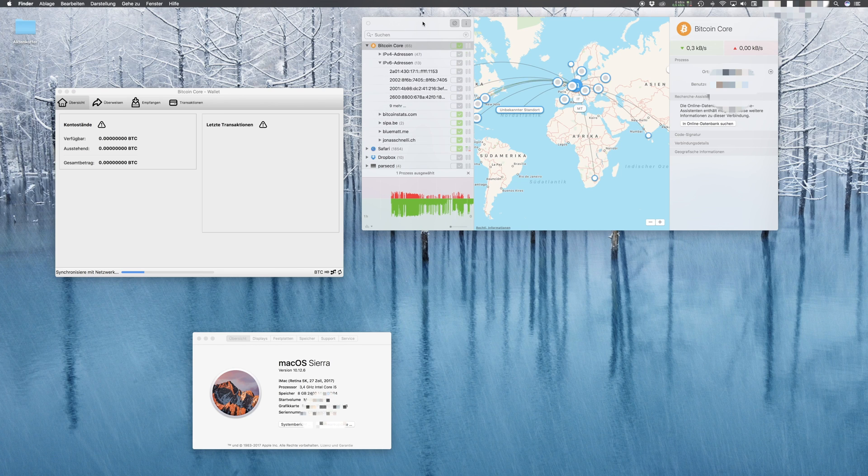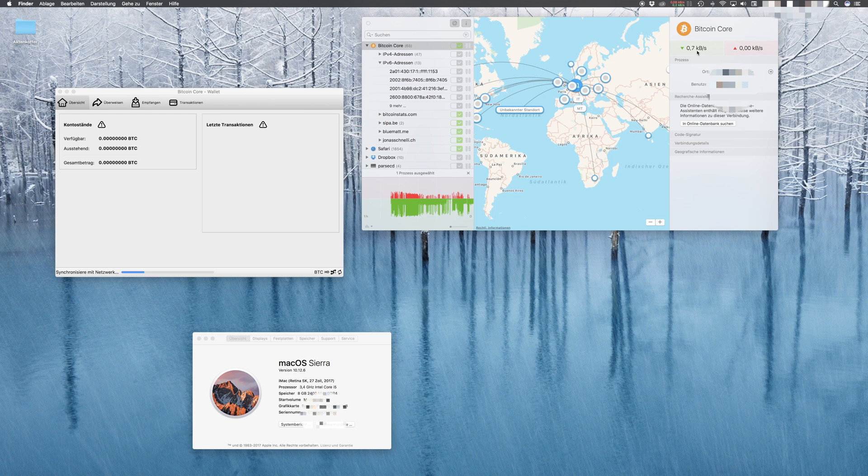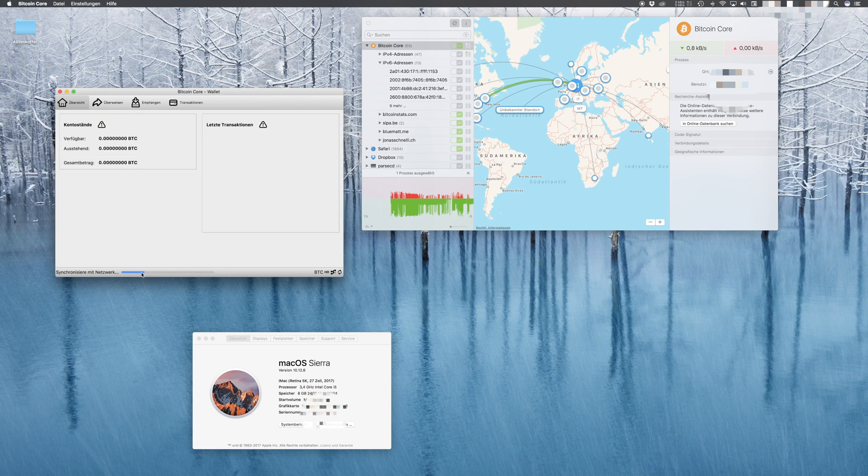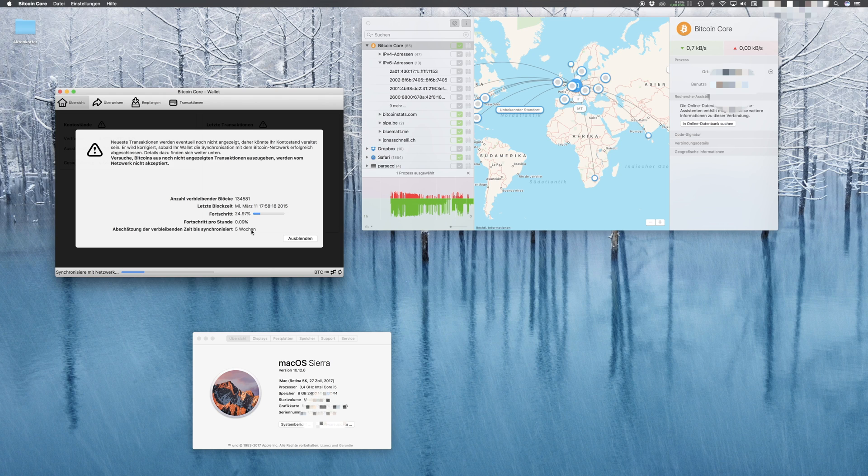You can see that Bitcoin Core is downloading at 8.61 kilobits per second, which is really slow, so it would take hours and hours to synchronize with the Bitcoin network. It would take me five weeks now. This is due to the Power Nap feature, which sometimes doesn't work correctly.